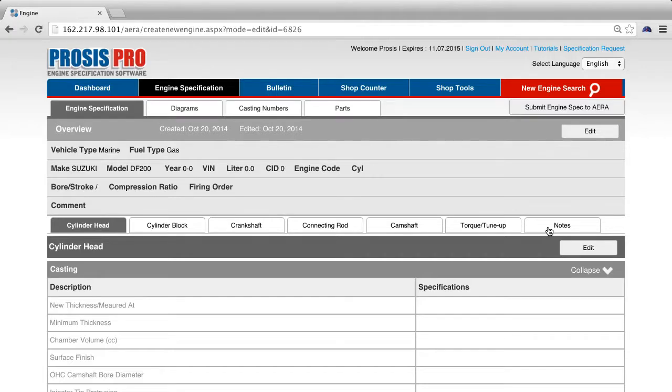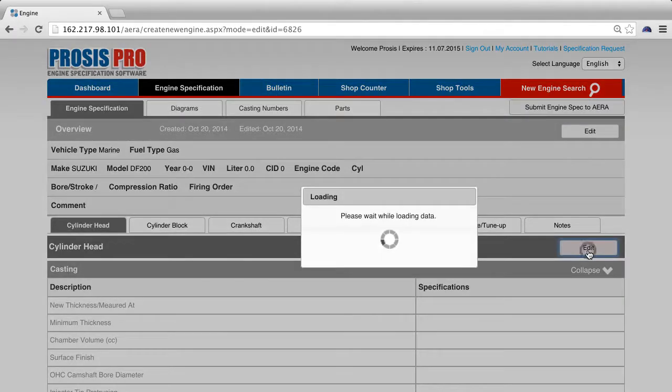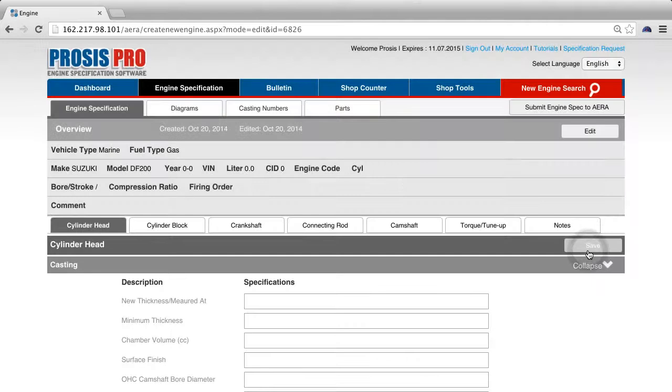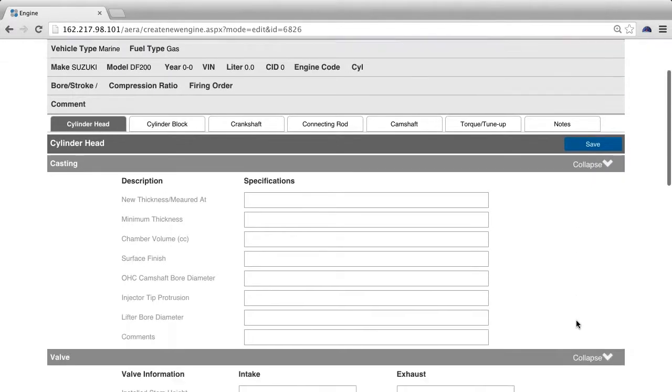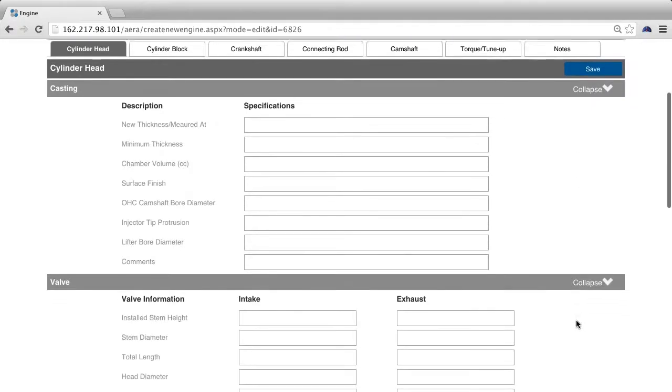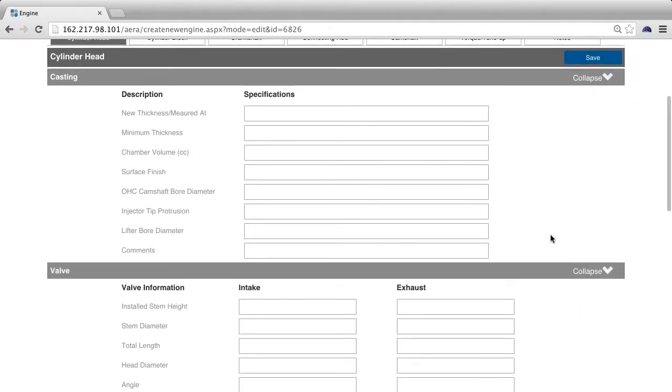Within each of these tabs, you can add information by pressing the edit button. Let's edit information in the cylinder head section.